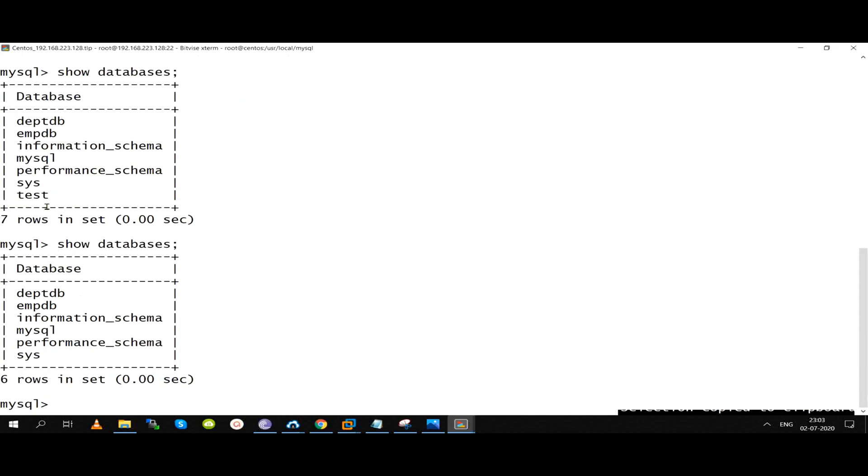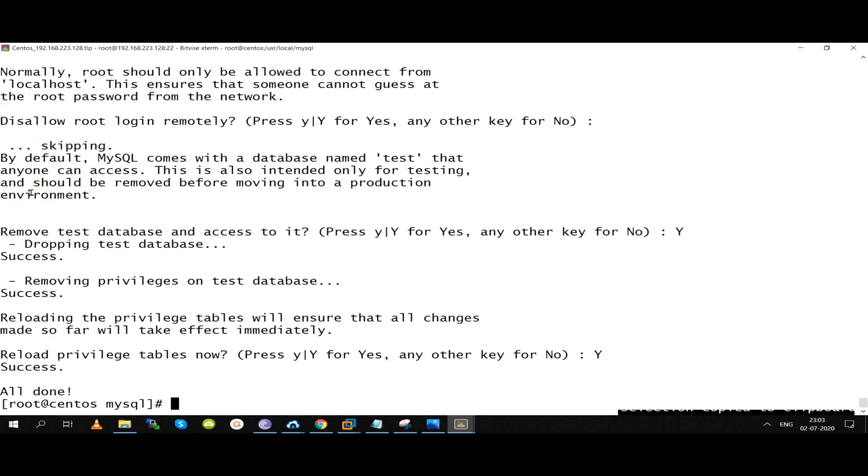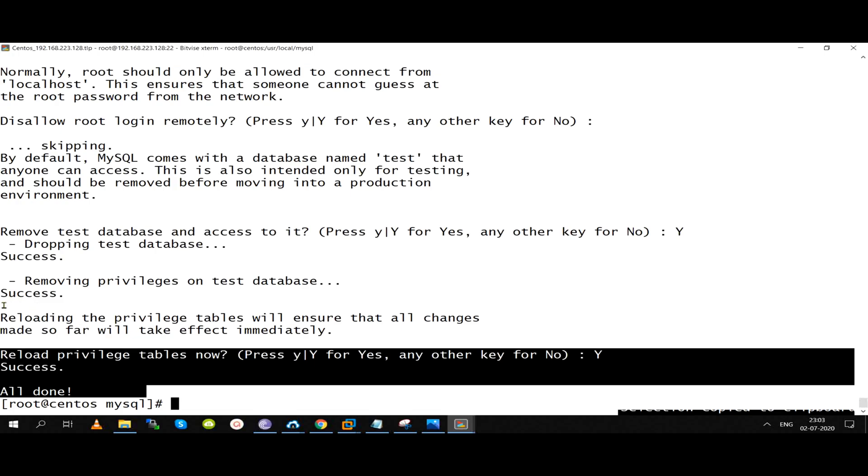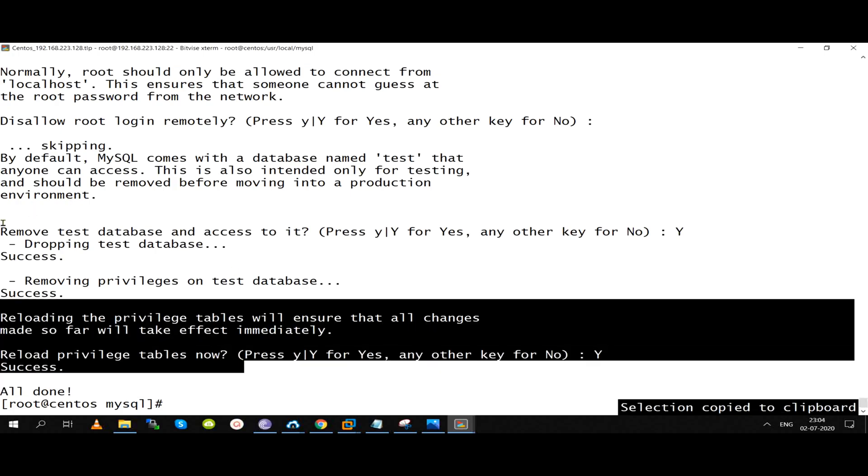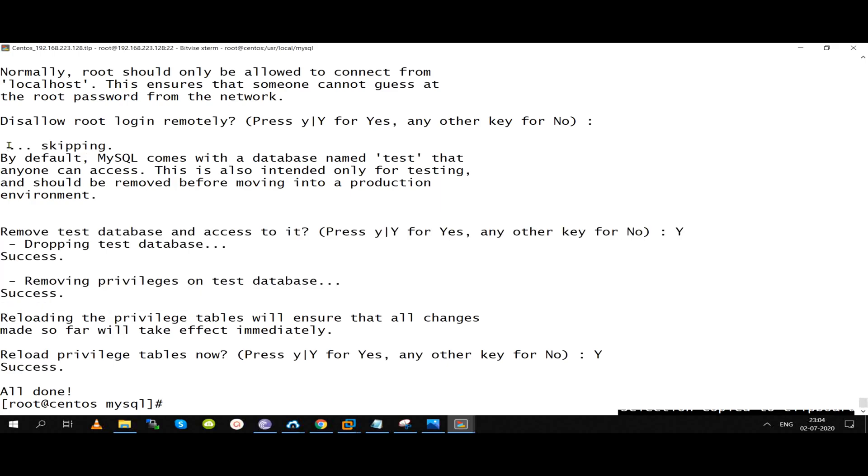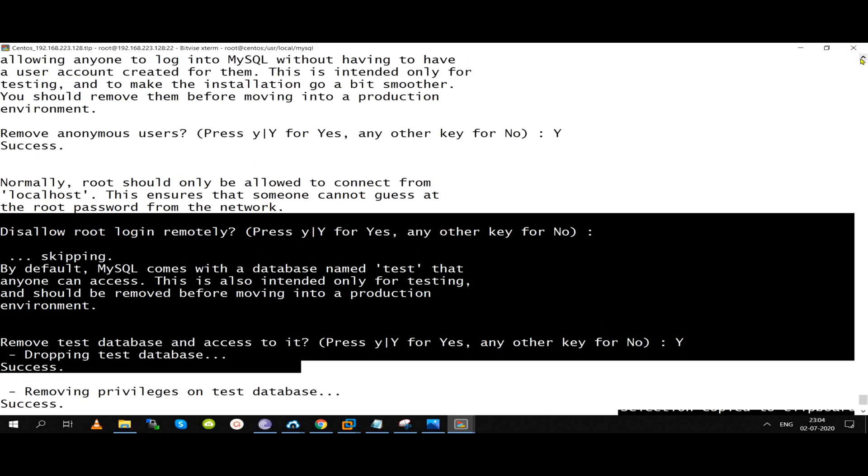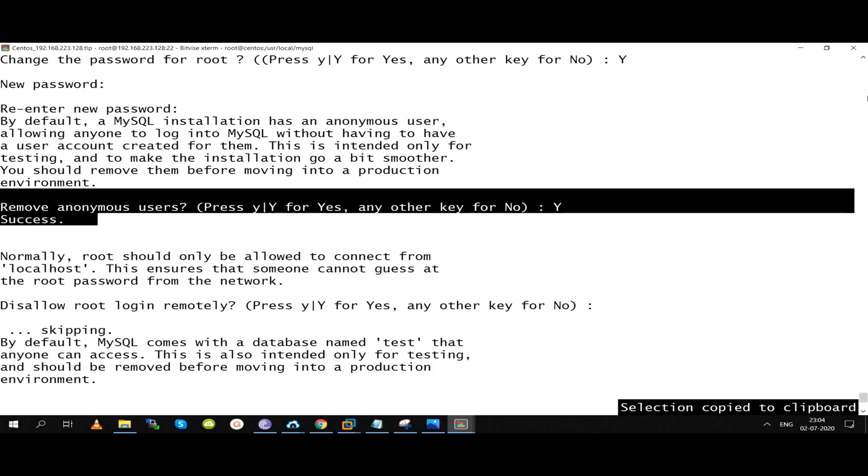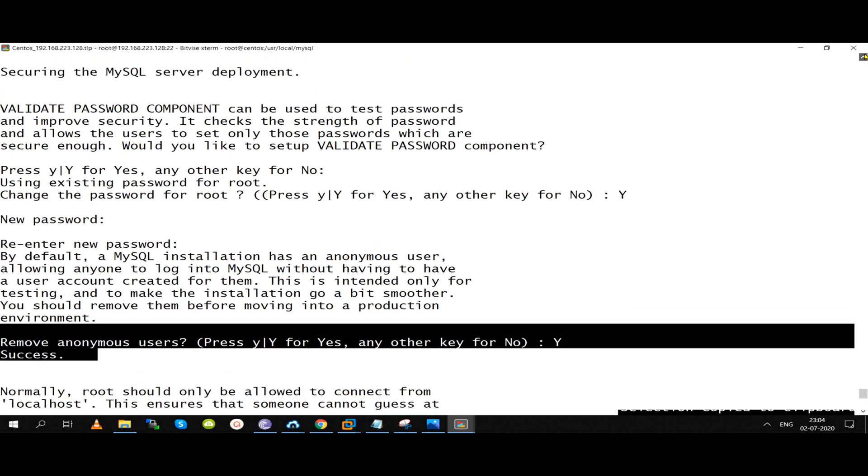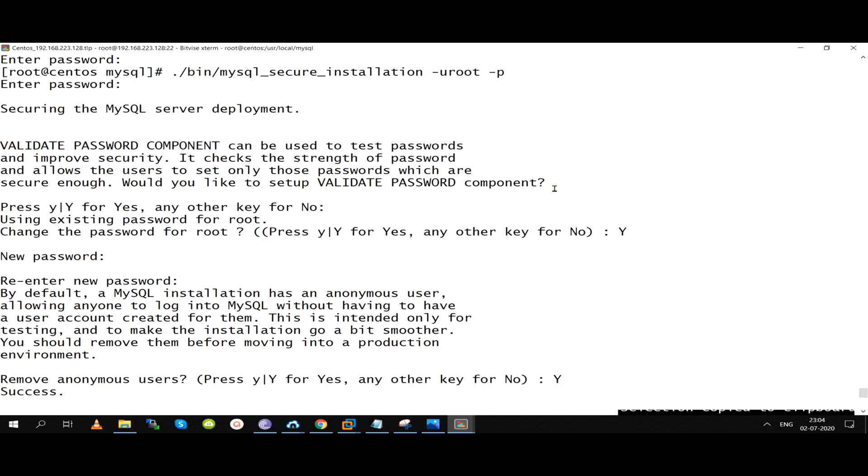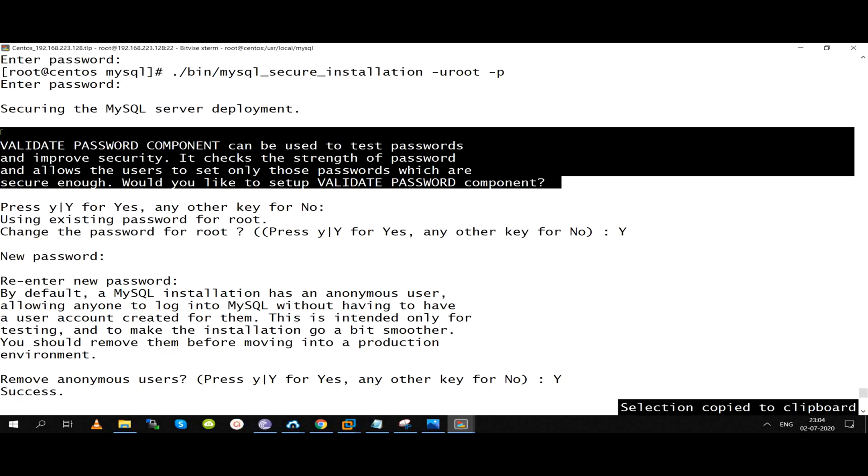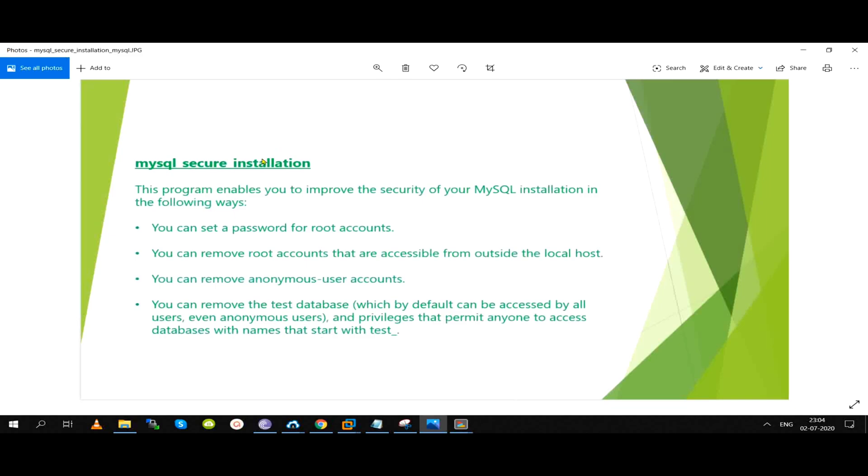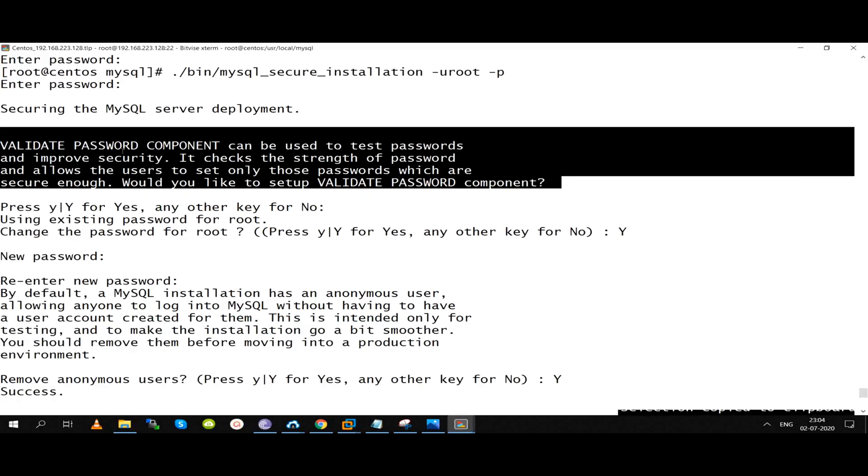Last is reload privileges. We change the system tables and just update the system tables. MySQL security installation does reload privileges, removes test database, removes root login remotely, removes anonymous users, changes password for root user. Apart from that, valid password component - five things change. MySQL security installation valid password component is recent. Older version only had these four options.